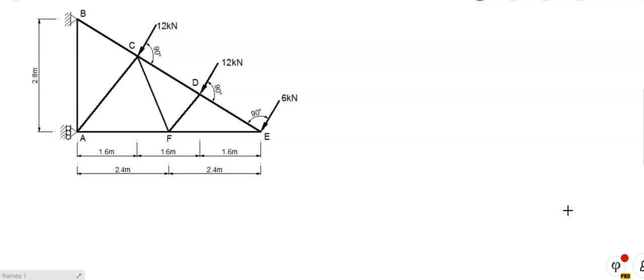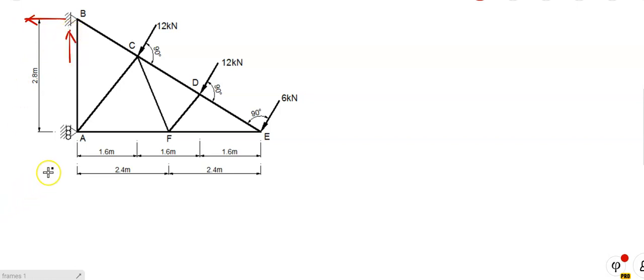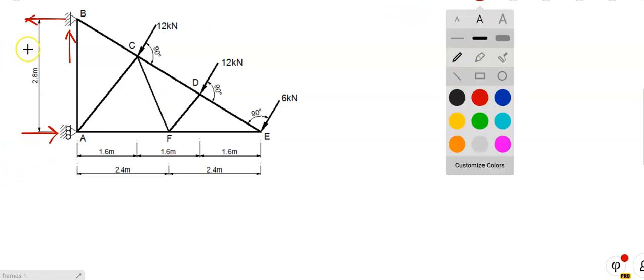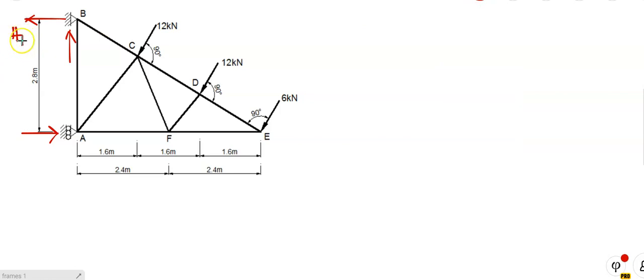For this, we're just solving the frames. There we have a frame. First part: determine support reactions. As usual, before we start, we draw in the reactions and assume the directions. There we have a pin joint, and the pin joint has two possible reactions. I'm going to assume a horizontal reaction like so, and a vertical reaction like so. There's a roller there, so it's free to move in the vertical plane — it will have one possible reaction in the horizontal plane. I'll call this HB, this VB, and this HA.